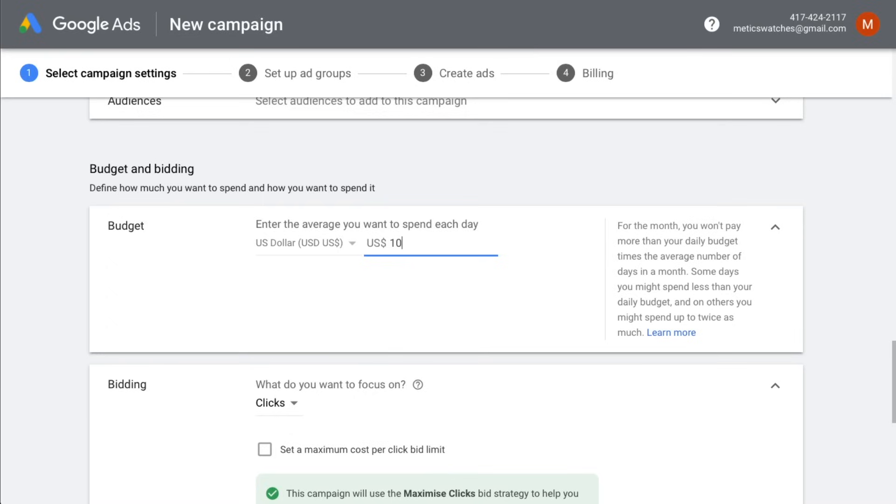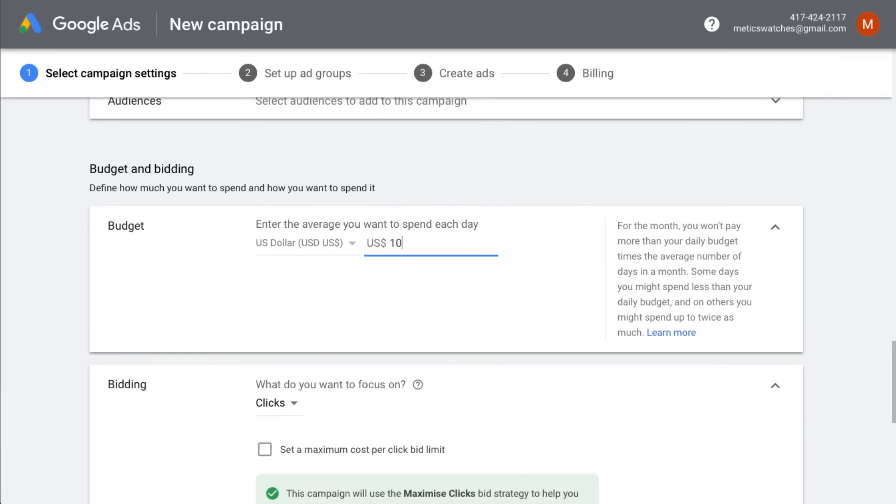This will tell Google that they're not allowed to spend more than $300 per month on this campaign. 30 days in a month times $10 average daily budget. Google will then try to figure out the best times to show our ads. So sometimes it might spend more than $10 in one day and sometimes it will be less than $10. But with the average daily budget at $10, we will make sure to not spend more than $300 in one month.